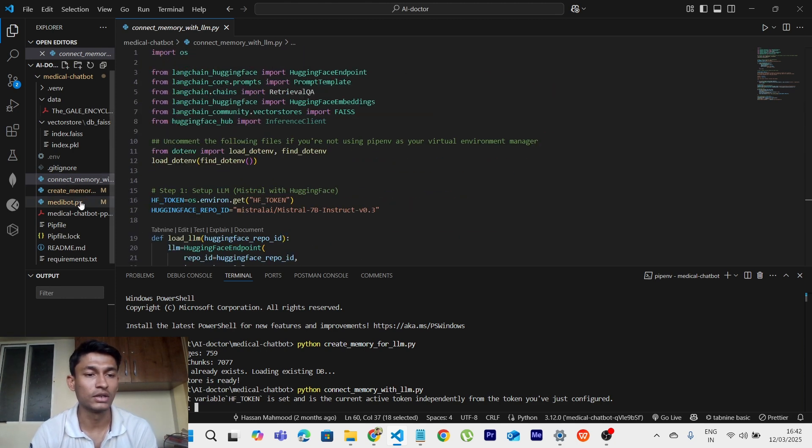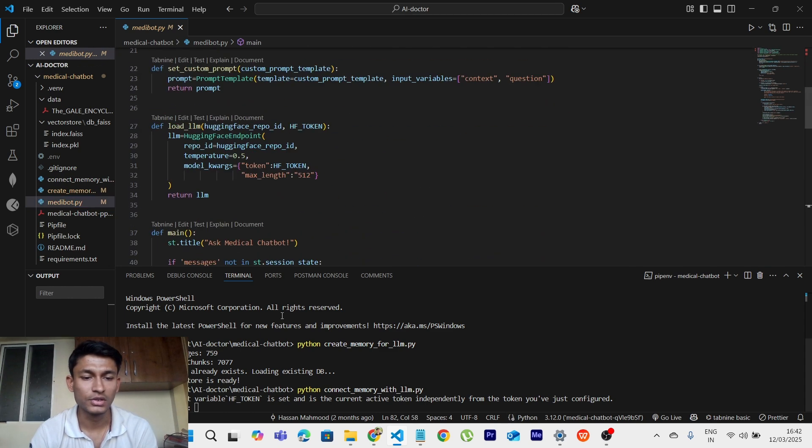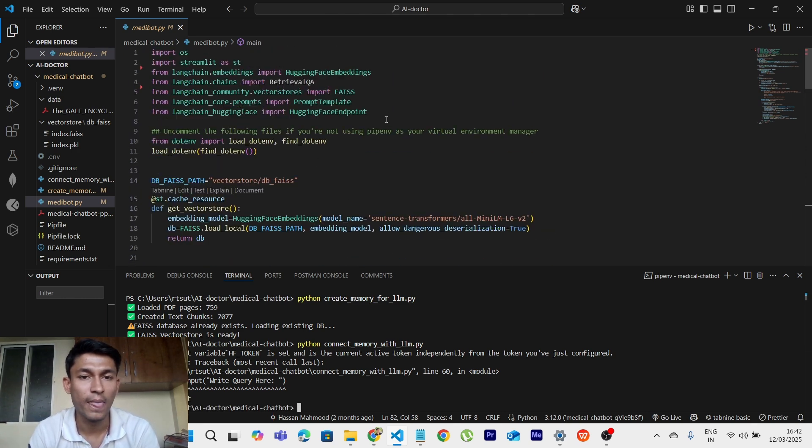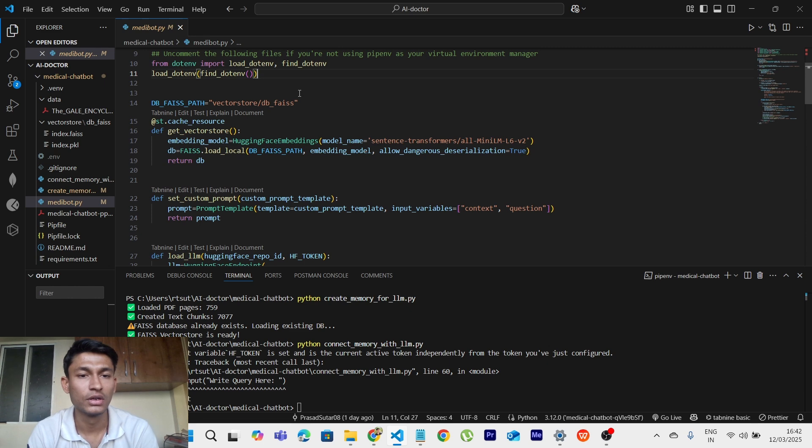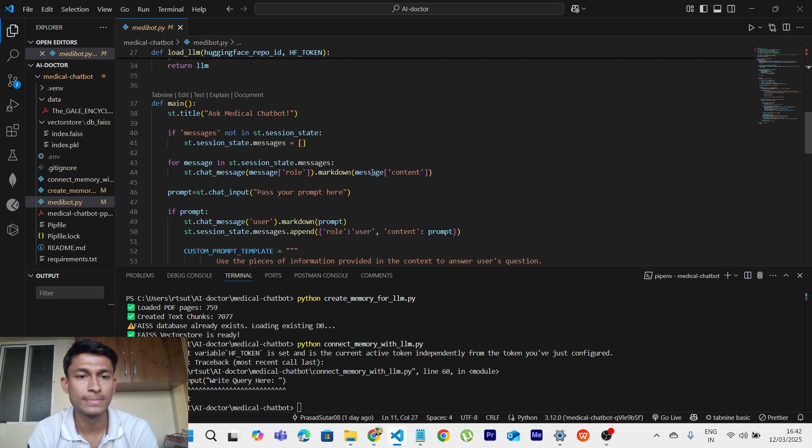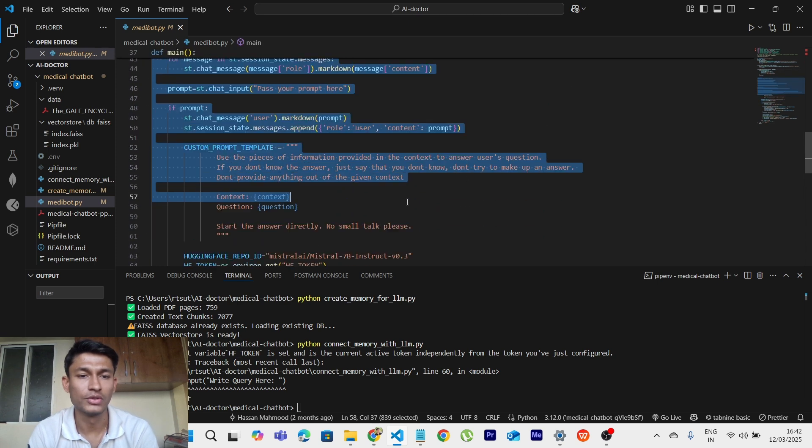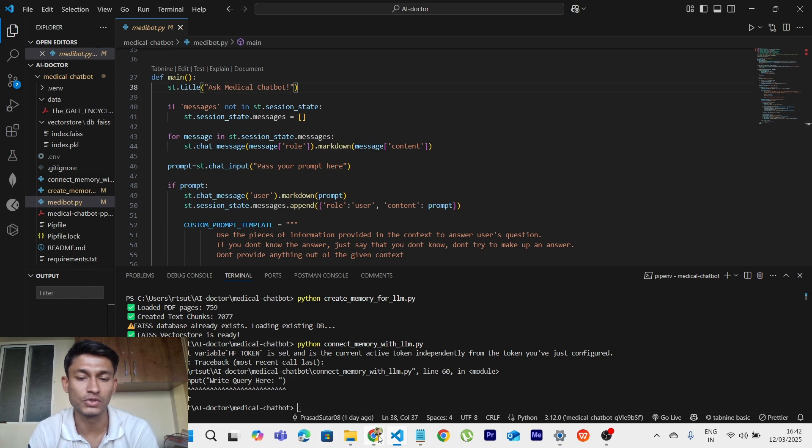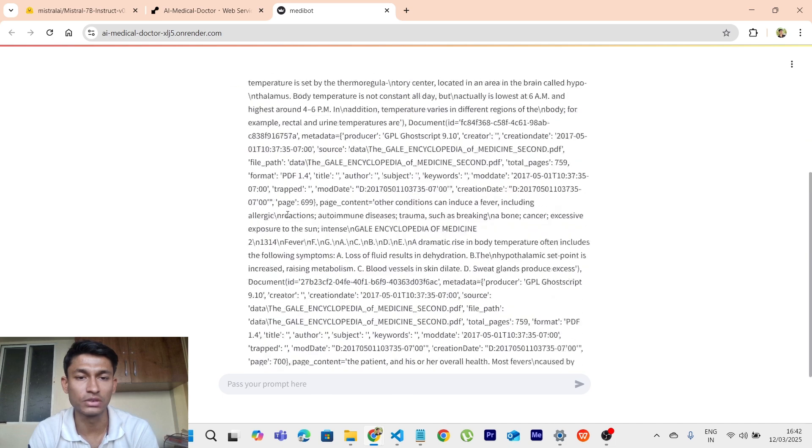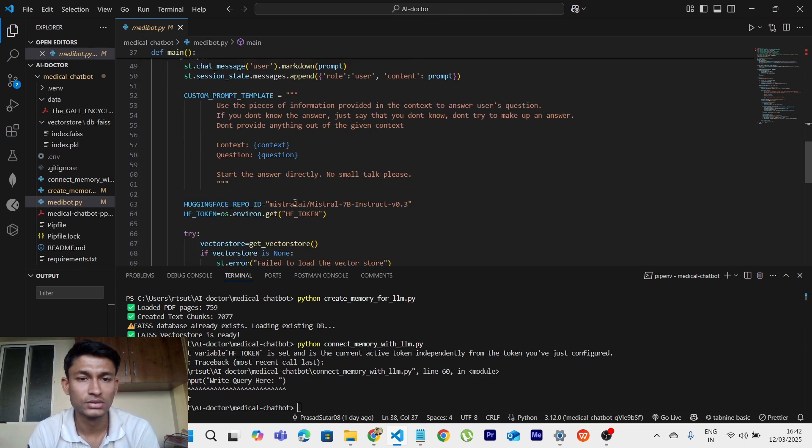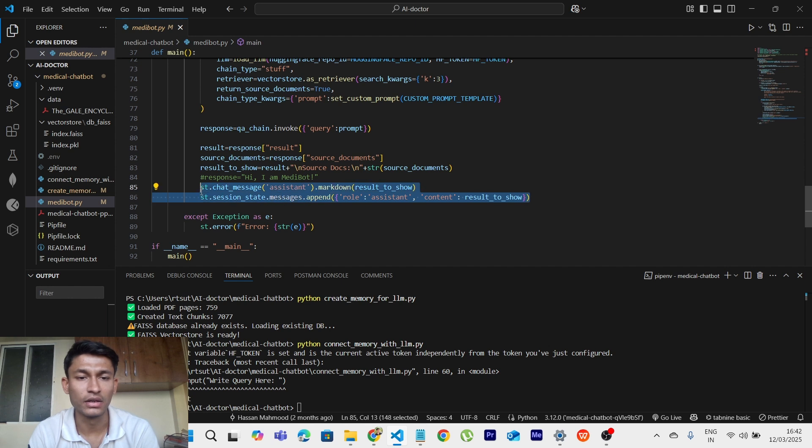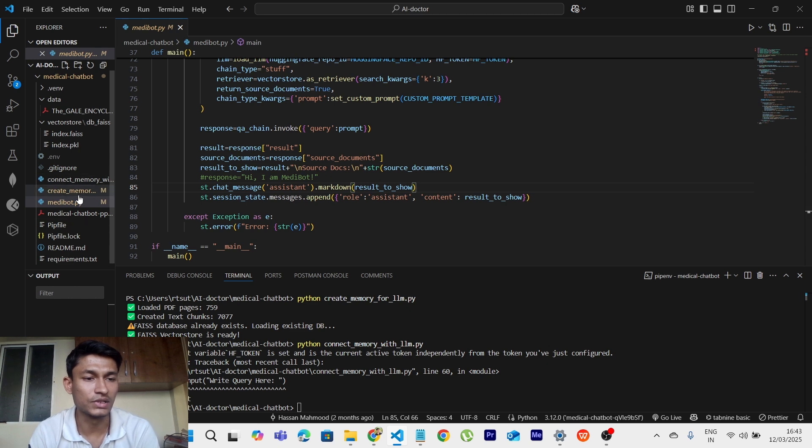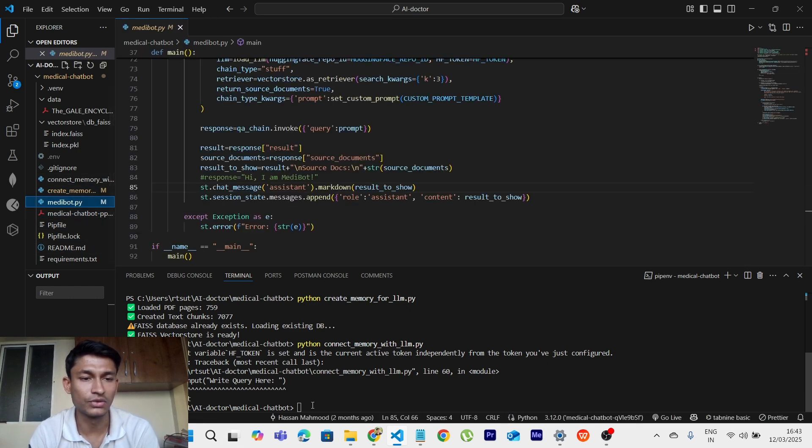Now thirdly, medibot.py. So let me just close down this one. These are the required imports which we need. We will be loading the database. And this is the main file. Using Streamlit we will be deploying this as the frontend. So ask medical chatbot and pass your prompt. So this is what we have on our website as well. Ask medical chatbot and pass your prompt here. And in the end we will be seeing the result to show. So these are the three scripts.